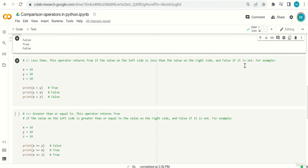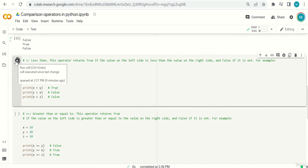For example with x=10, y=20, z=10: x < y is true — 10 is less than 20; y < x is false; and x < z is false as well, because they are equal.